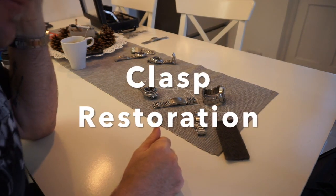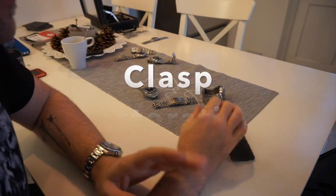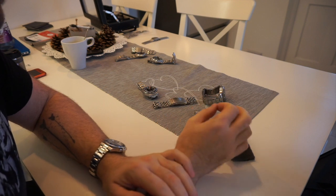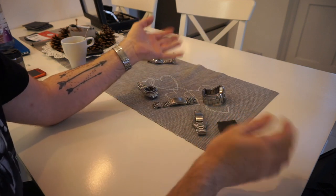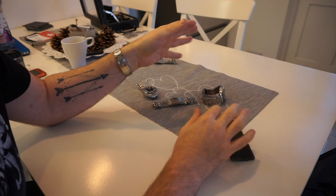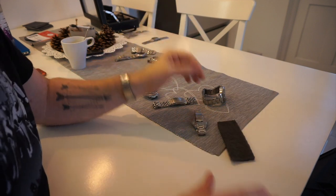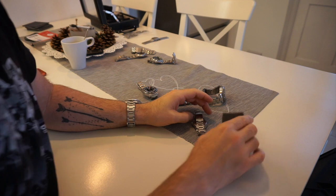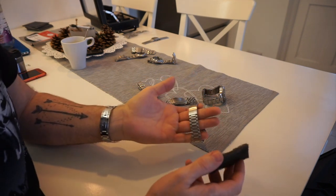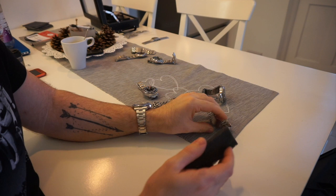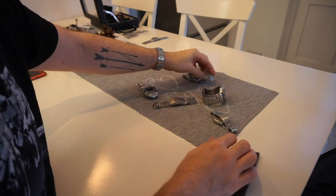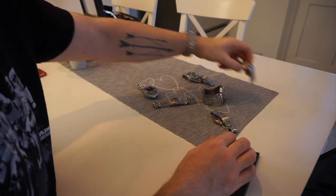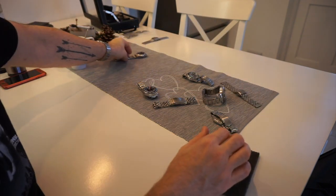Hi, welcome back to the channel. Today I'm not going to do a product or watch review, just a how-to video on clasp restoration. Basically, if you have a brushed clasp or any clasp, let's face it, they all get marked.